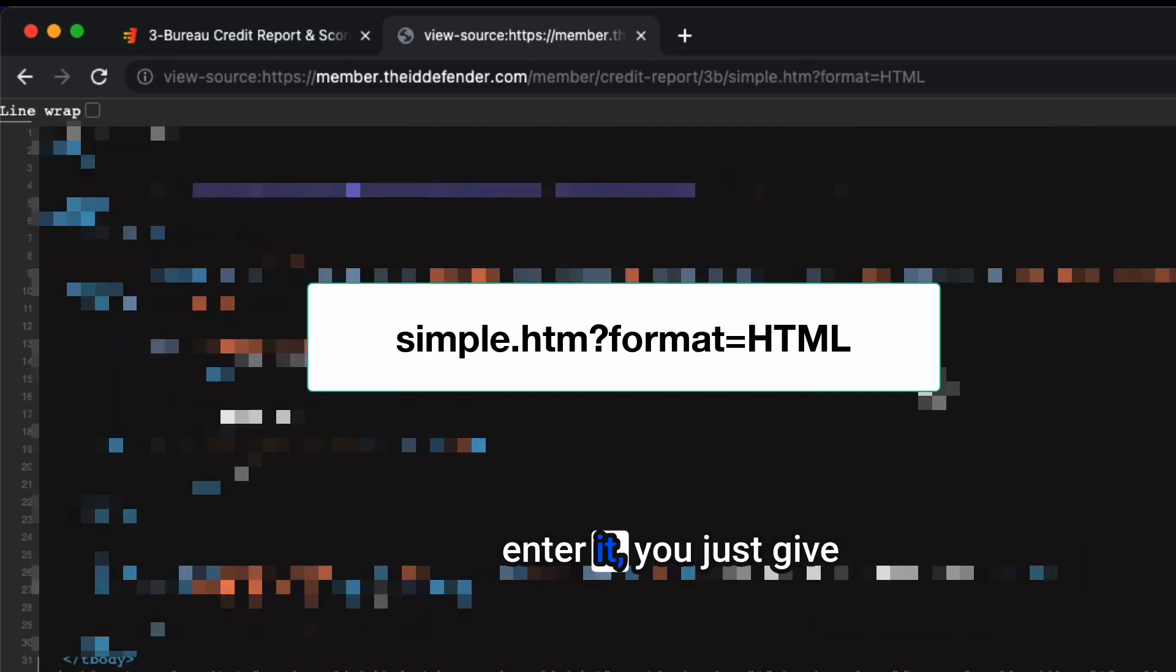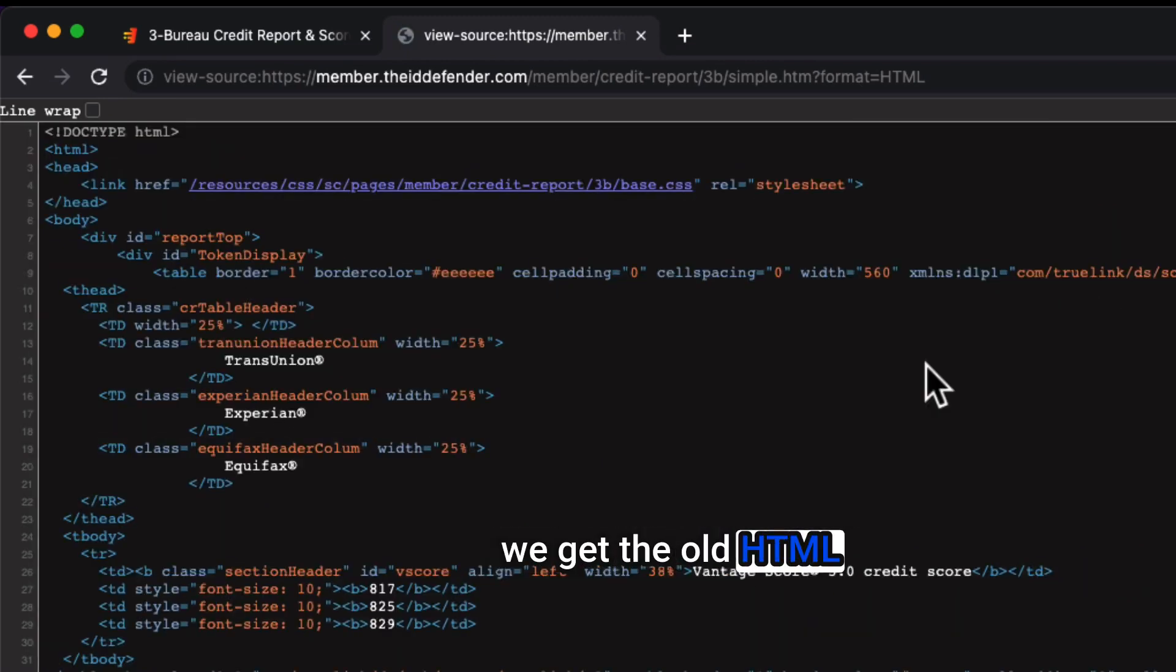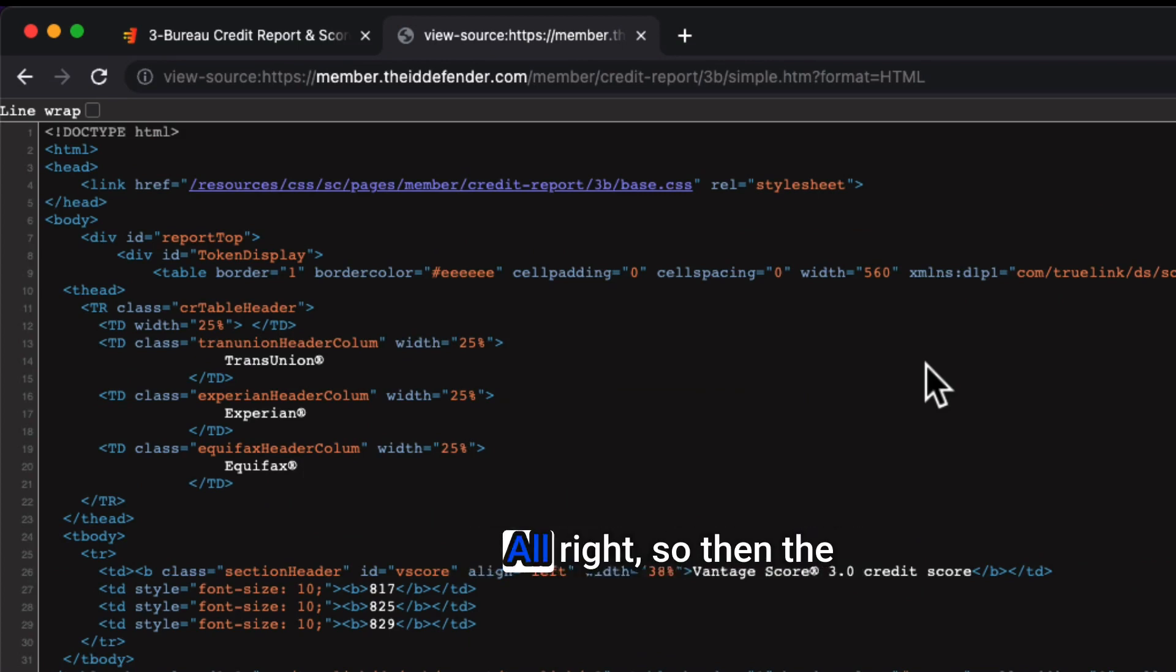Once you press enter, you just give it a little time and then we get the old HTML code that we know and love and we are used to.